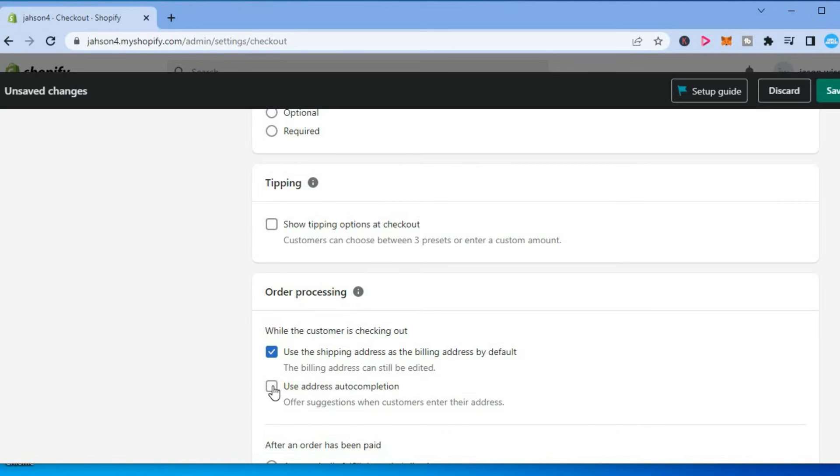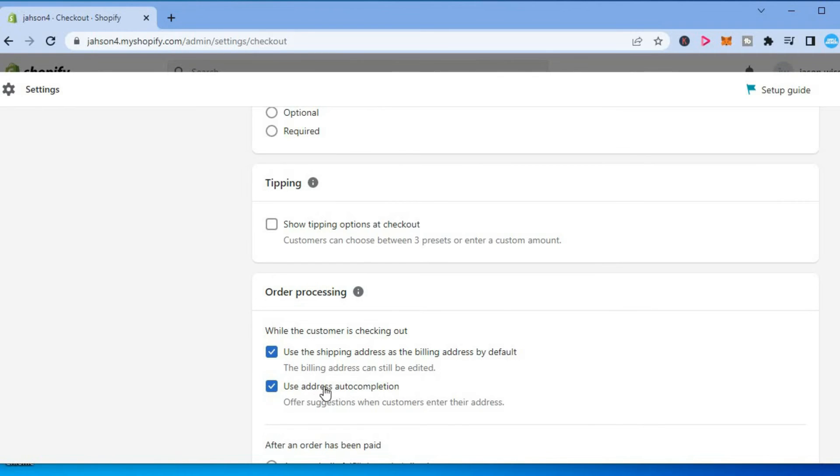As you can see right here, you can see that my box is ticked already. You want to ensure that this box is ticked right here.